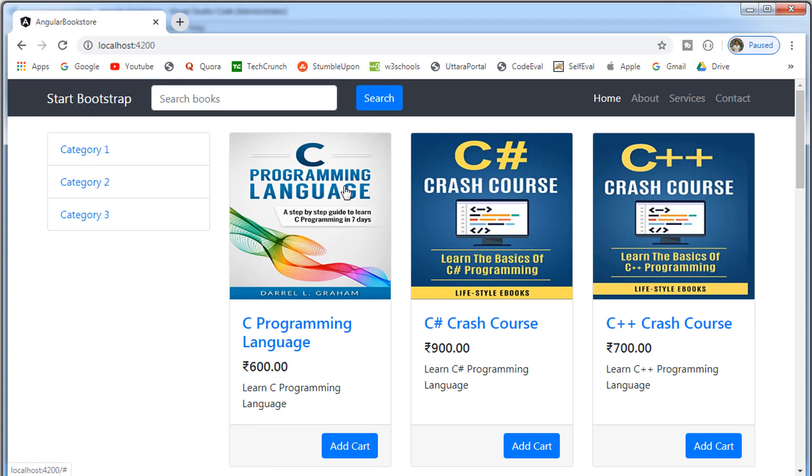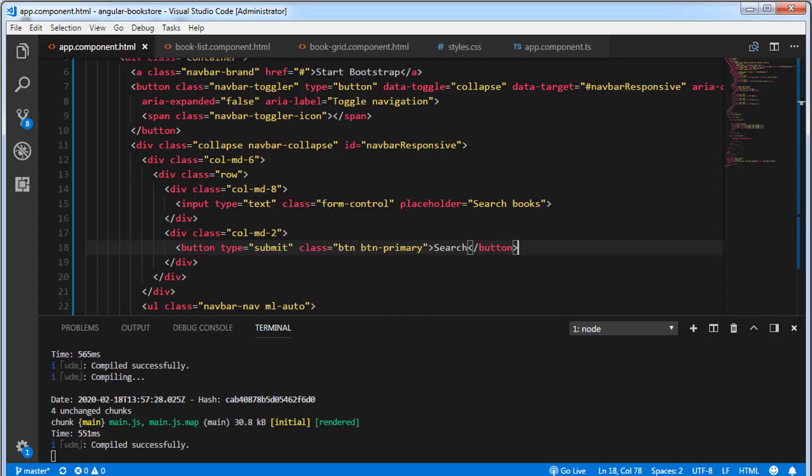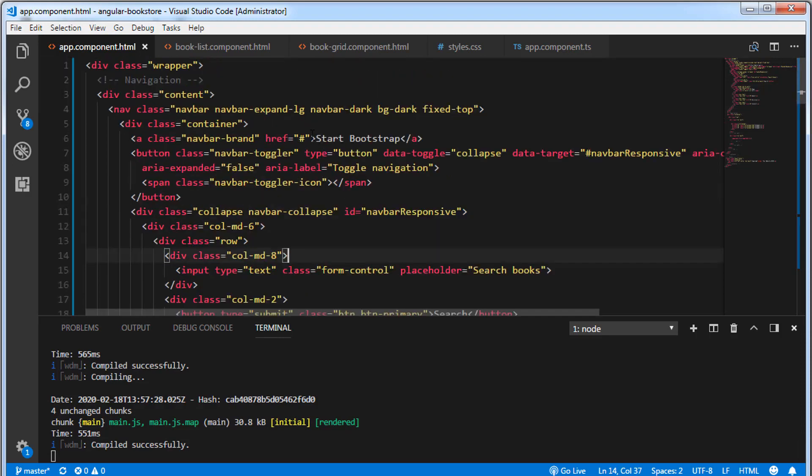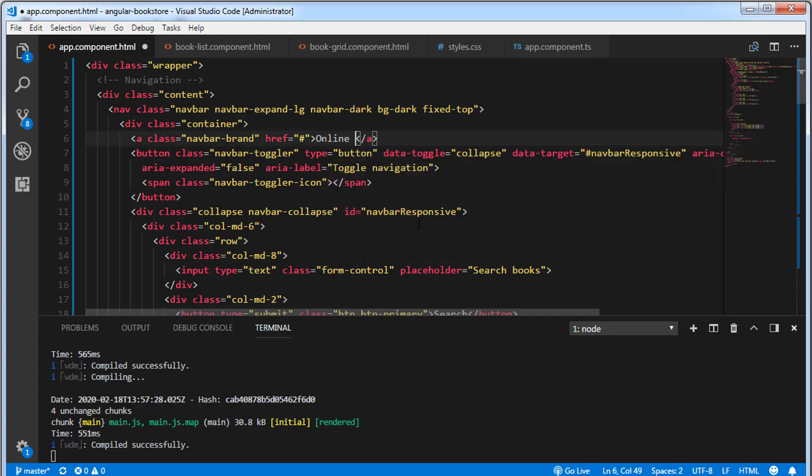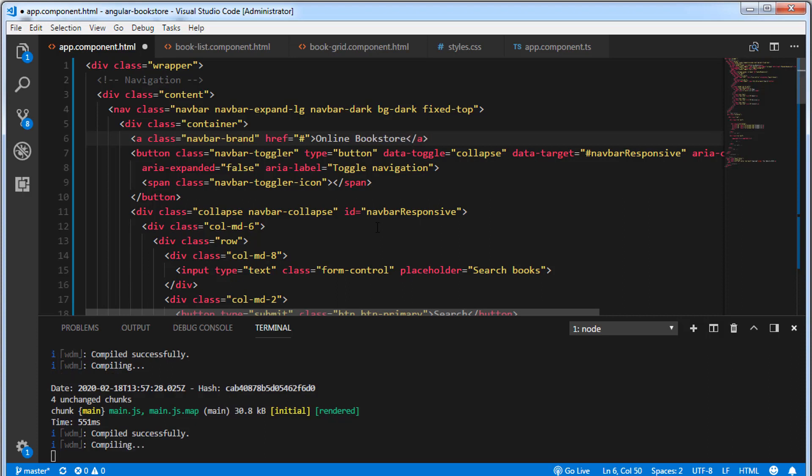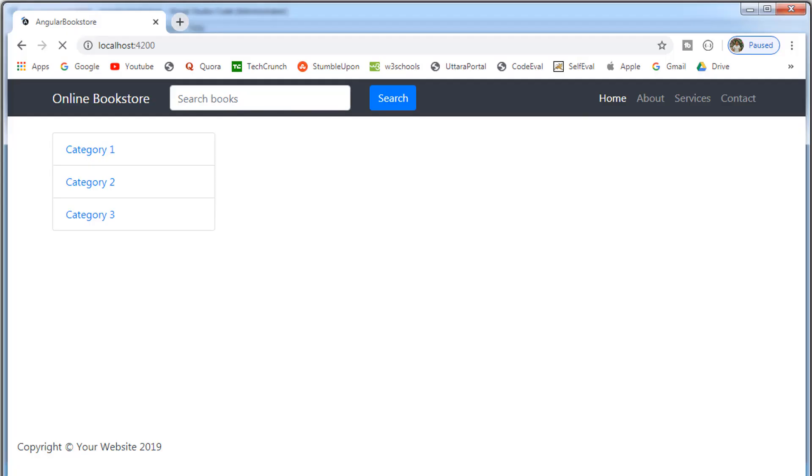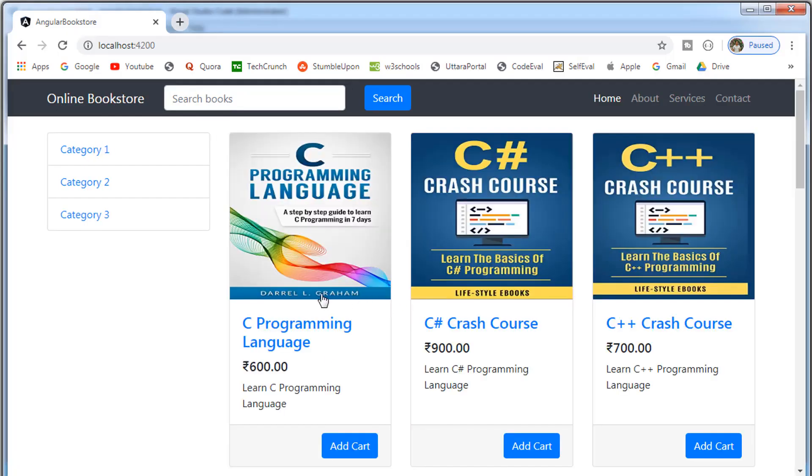So now let's go ahead and change the text of this. I'm going to change this to online bookstore. Let's save this. And if you take a look at the browser, you can see now we have a text online bookstore.